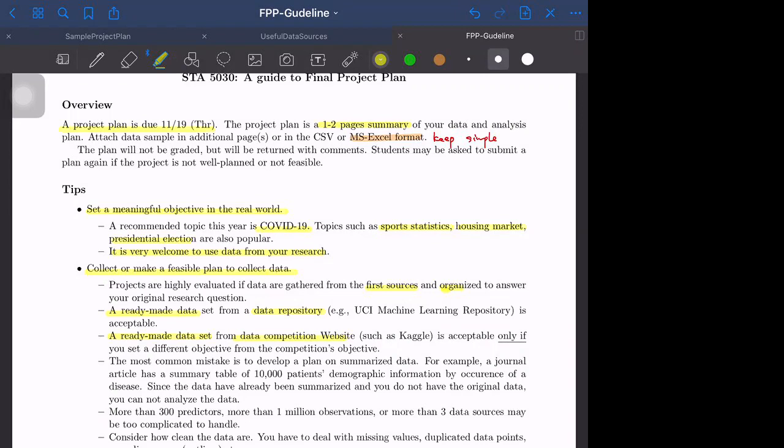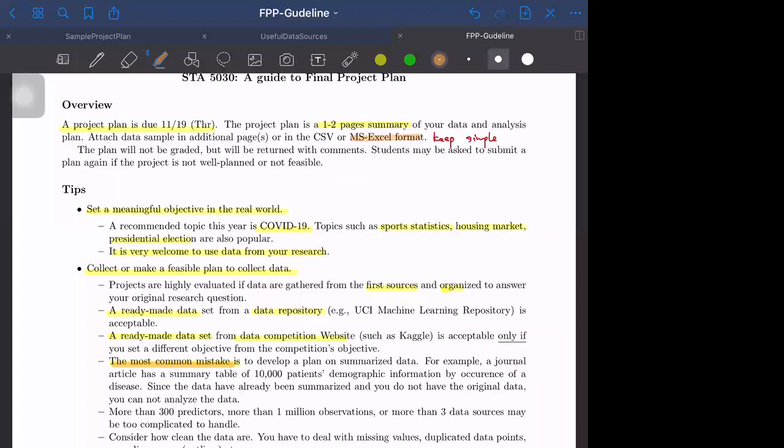The most common mistake is to develop a plan on summarized data. You can find some articles and that article may have a summary table of the 10,000 patients' demographic information by occurrence of disease. But if that data has already been summarized in that report or paper, then you cannot analyze it again.